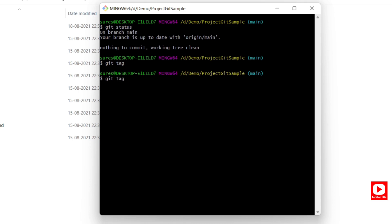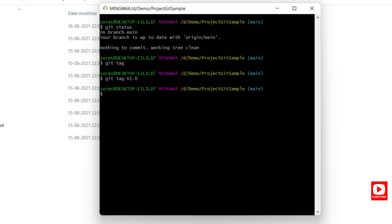To create a lightweight tag, run git tag and provide a tag name. For example: git tag v1.0. Hit enter and it will create the tag. To verify the tag was created, run git tag again — you can see v1.0 is now there. This is a lightweight tag, so it doesn't contain any metadata.